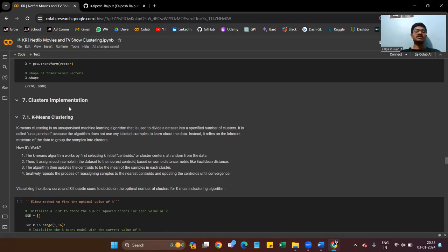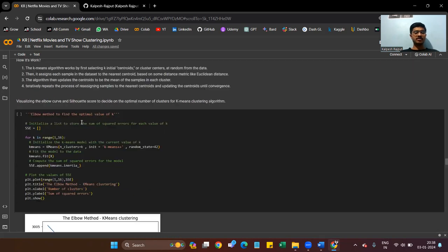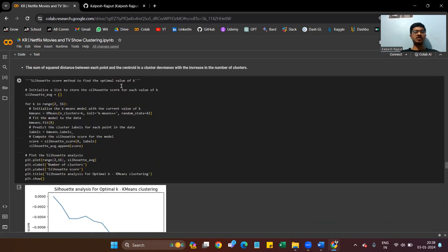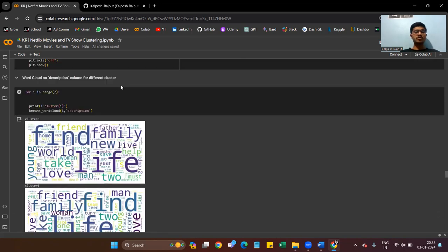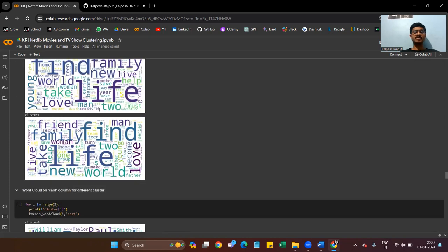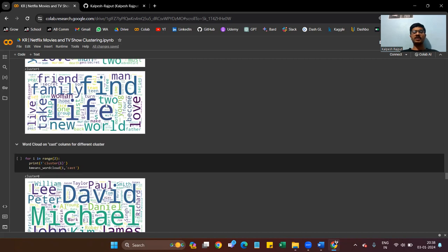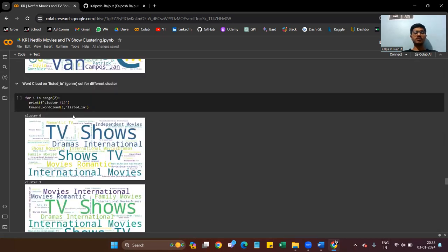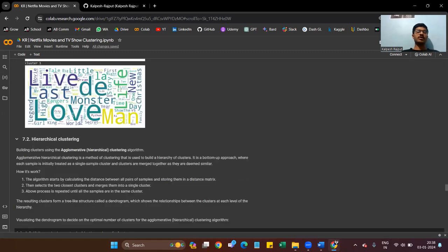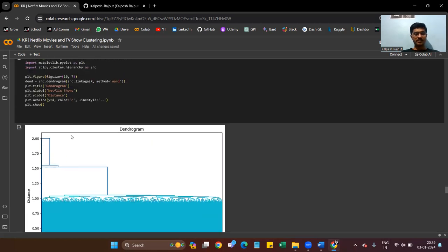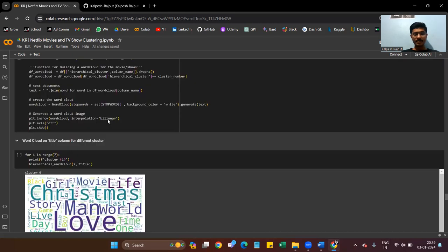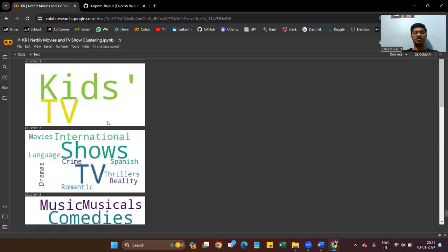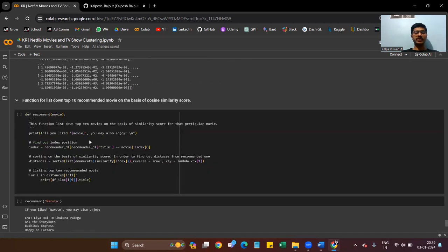Then we implement clustering, which is the most significant step in our project. For K-Means clustering, we initialize a list to store the sum of squared errors for each value of k. We also do the clustering on the description dataset. We check each text column one by one. Then we do hierarchical clustering using a dendrogram. We again check the most frequently occurring NLP words in all the columns.